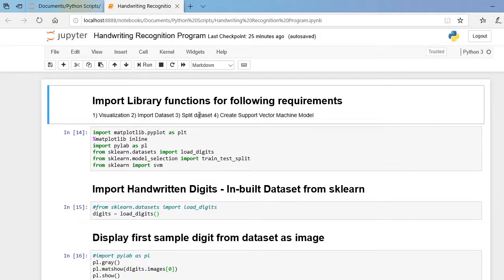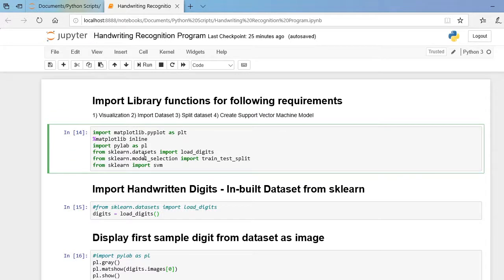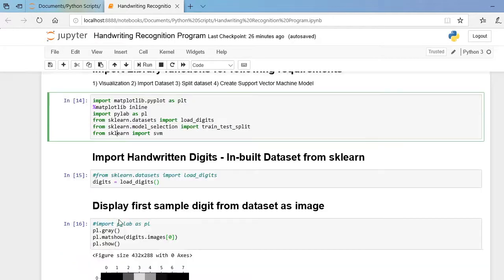The second step is to import our dataset, and the third is to split our dataset. These library functions are available in sklearn: `sklearn.datasets.load_digits` and `sklearn.model_selection.train_test_split` are useful for importing and splitting our dataset. The last requirement is to build our Support Vector Machine model, also available in sklearn. Now let us run this cell.